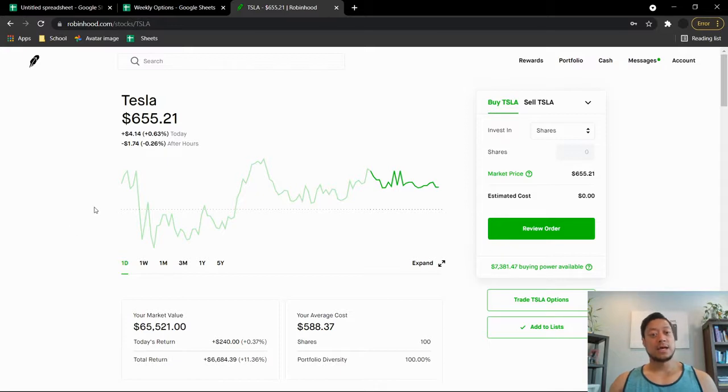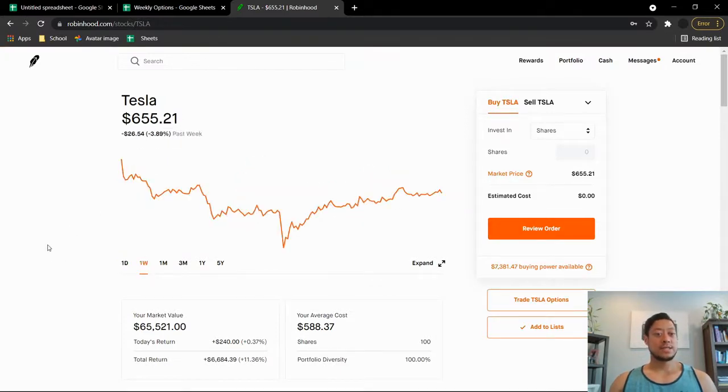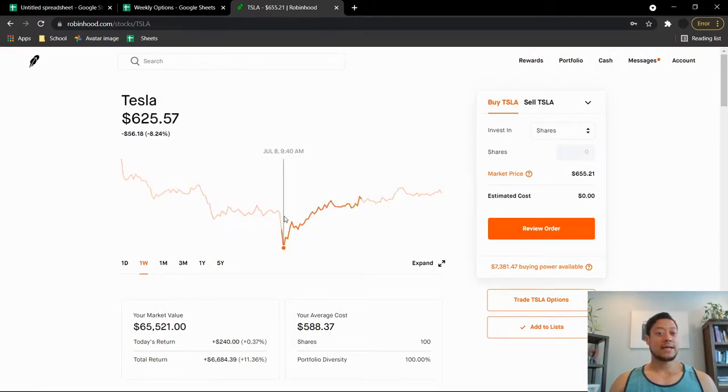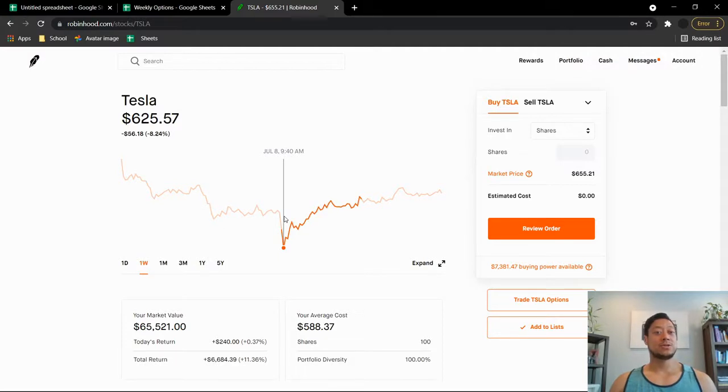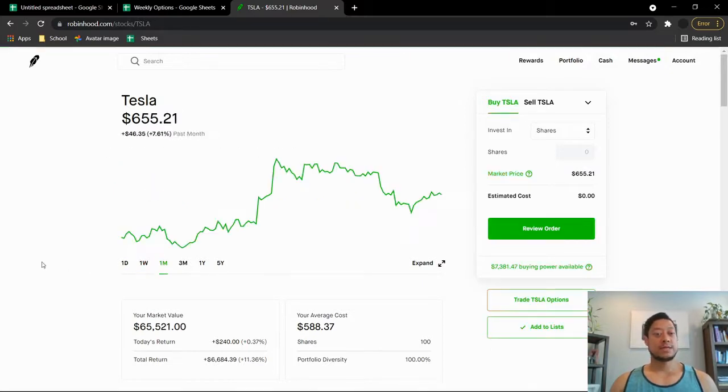So if we check the week out, you can see Tesla's down $26.54, but it fell all the way down to $625 which is a $56 drop, that's 8.24 percent, which is pretty crazy.